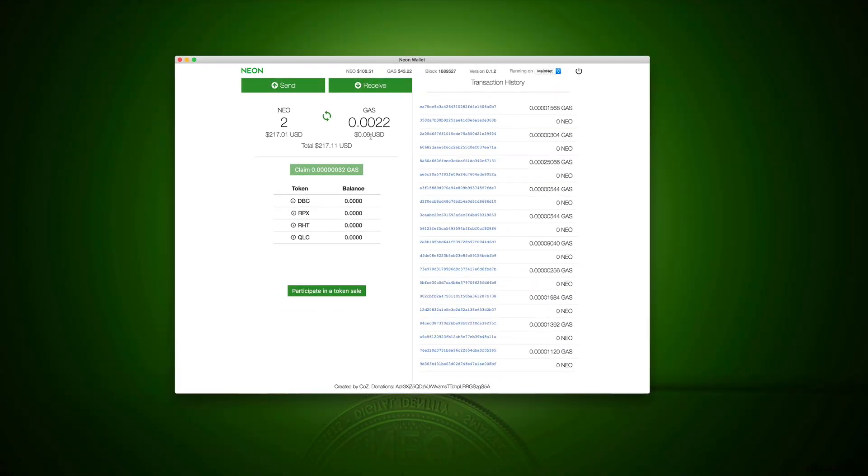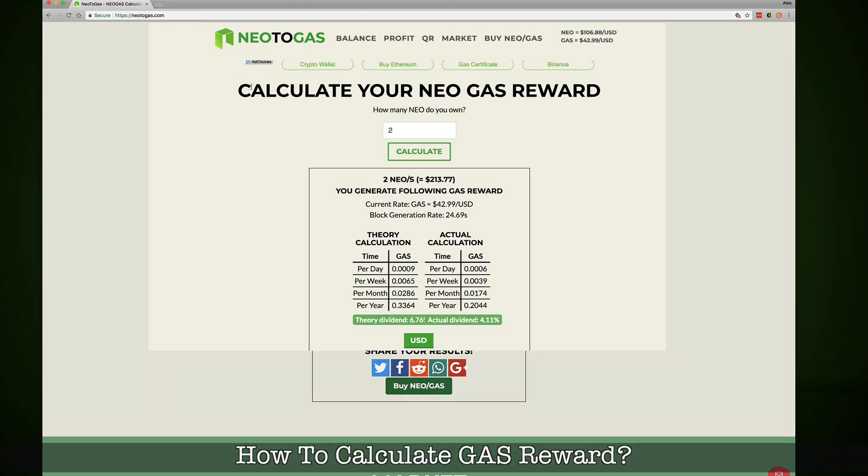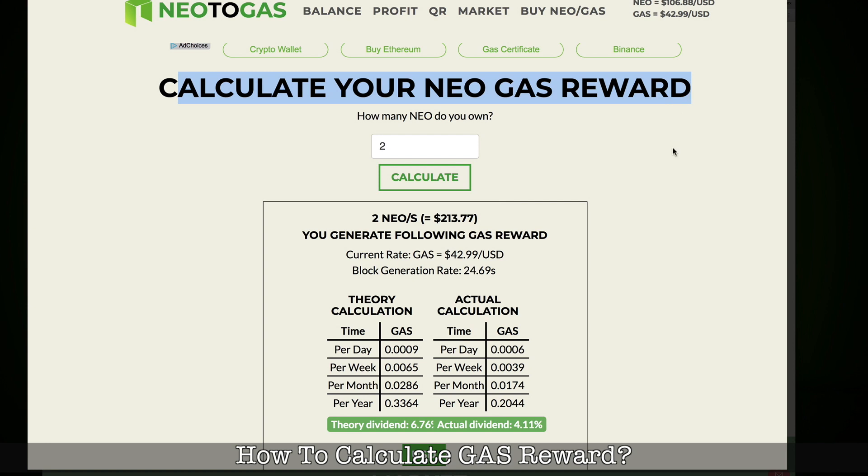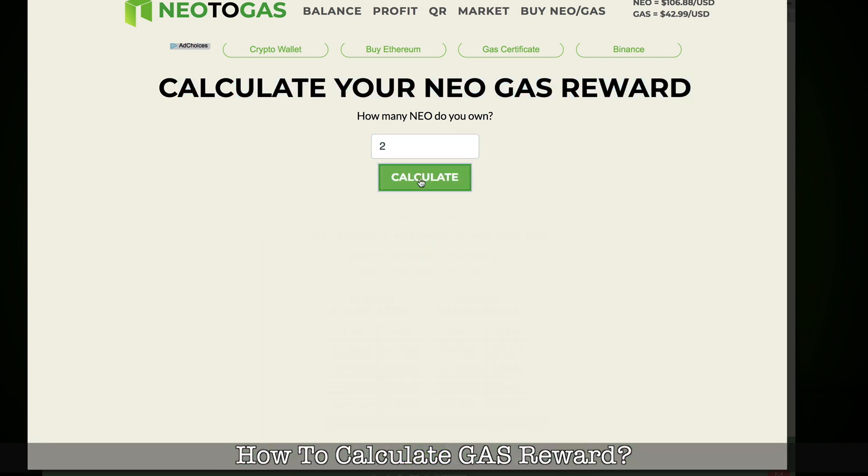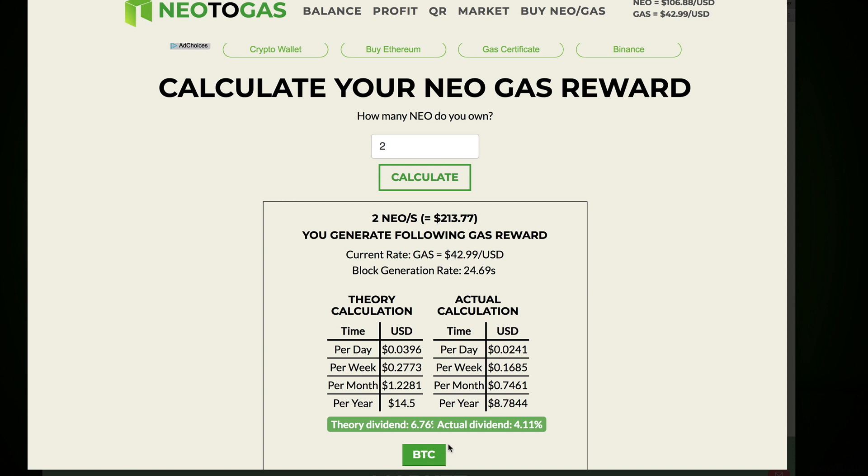Last thing I want to show you: calculate your NEO GAS rewards. If I have just only two NEOs and I click calculate, well, it shows that the NEO price today and the GAS price today. So two NEOs is $213, and there is block generation rate and this table. This is in US dollars or you can switch it to bitcoins. So per year actual theory calculation, it's almost nothing if you have just two NEOs like me.